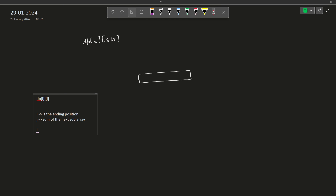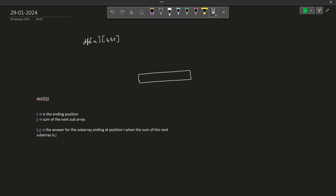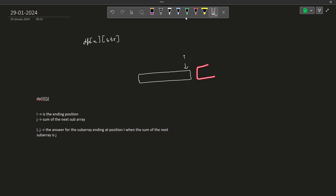So dp[i][j]: i is the ending position and j is the sum of the next subarray. Together, dp[i][j] stores the answer for the subarray ending at position i when the sum of the next subarray is j. Basically, dp[i][j] finds the answer for my array when my current subarray is ending at position i and the sum of the next subarray is j.